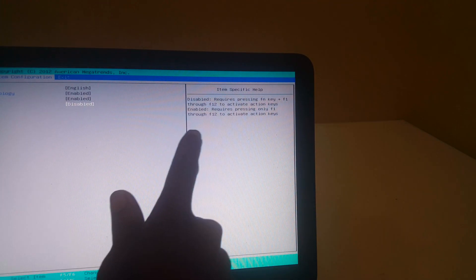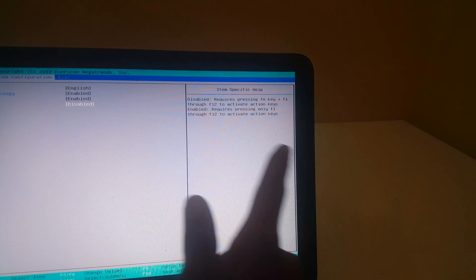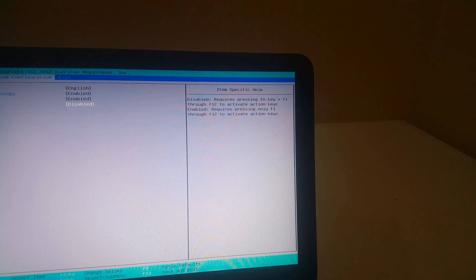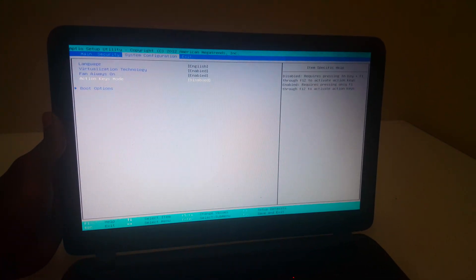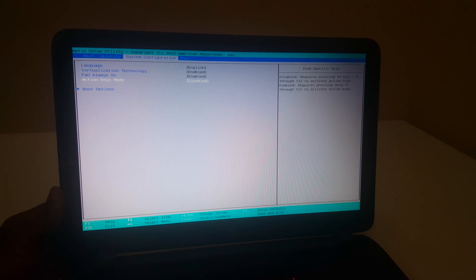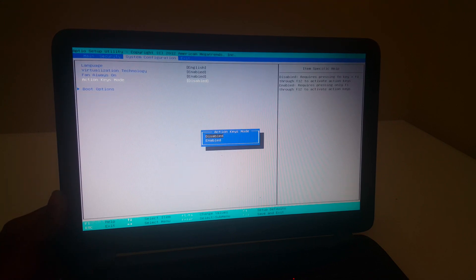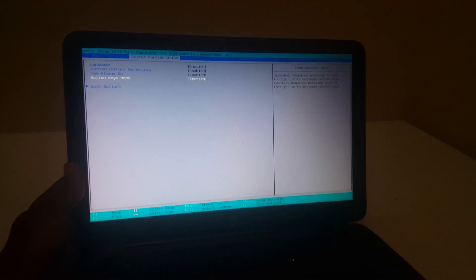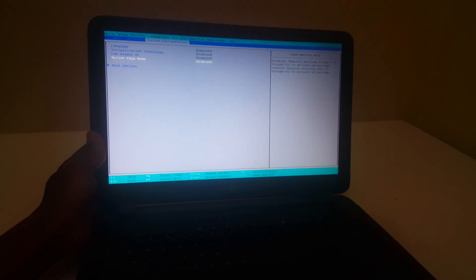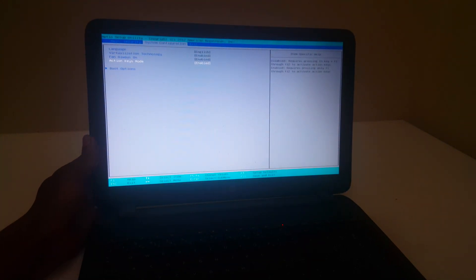When it is enabled, you don't require anything. You just press the function keys. In my case, I'm going to enable this option because I don't want to press the Fn key every time I want to do something.